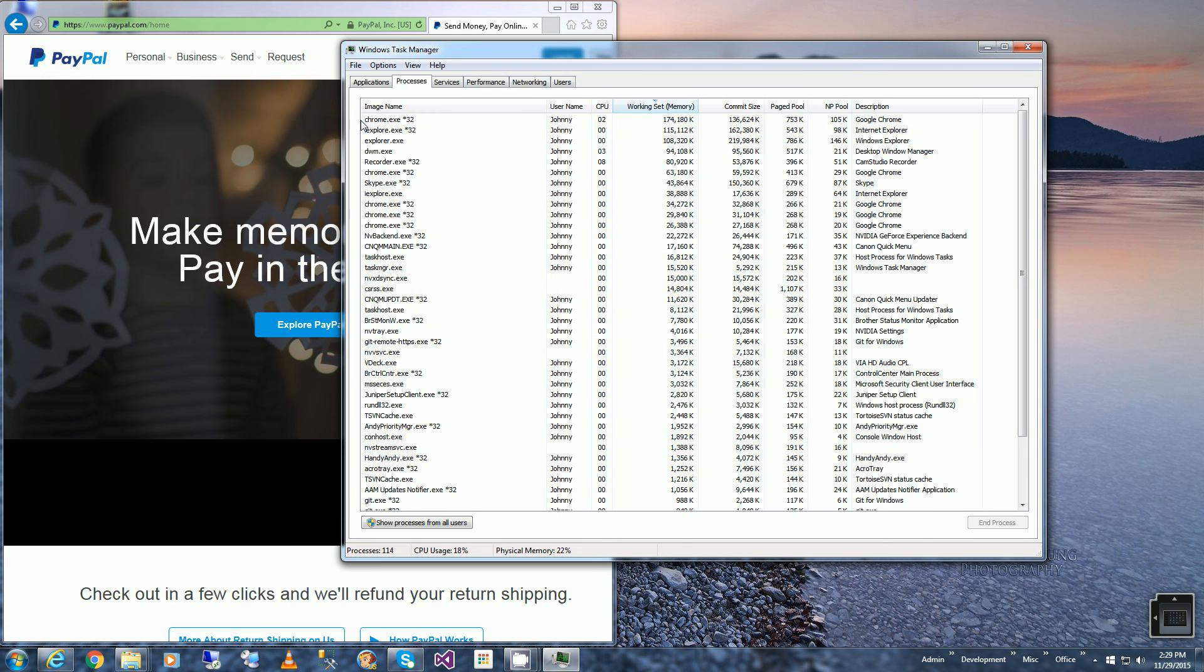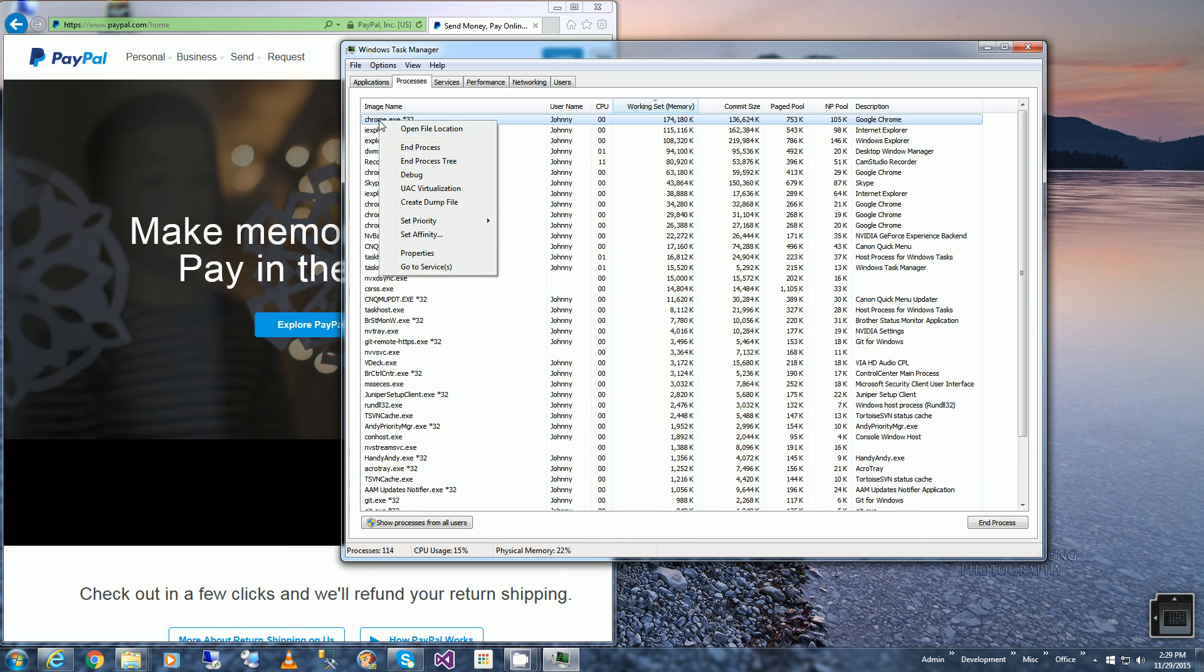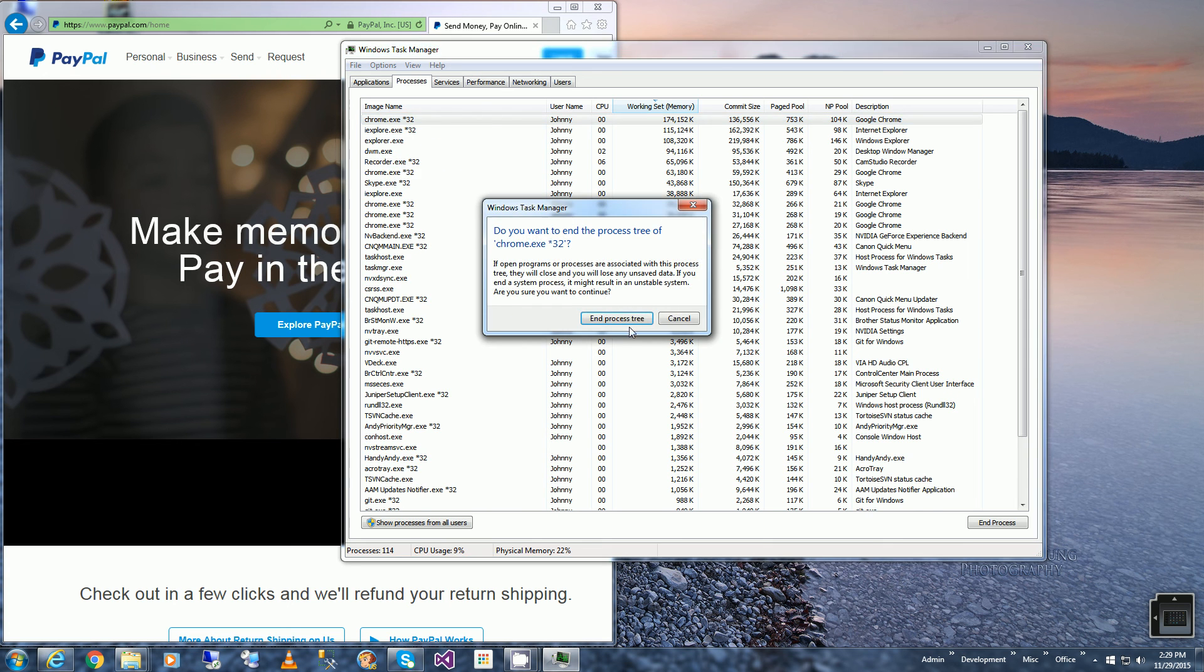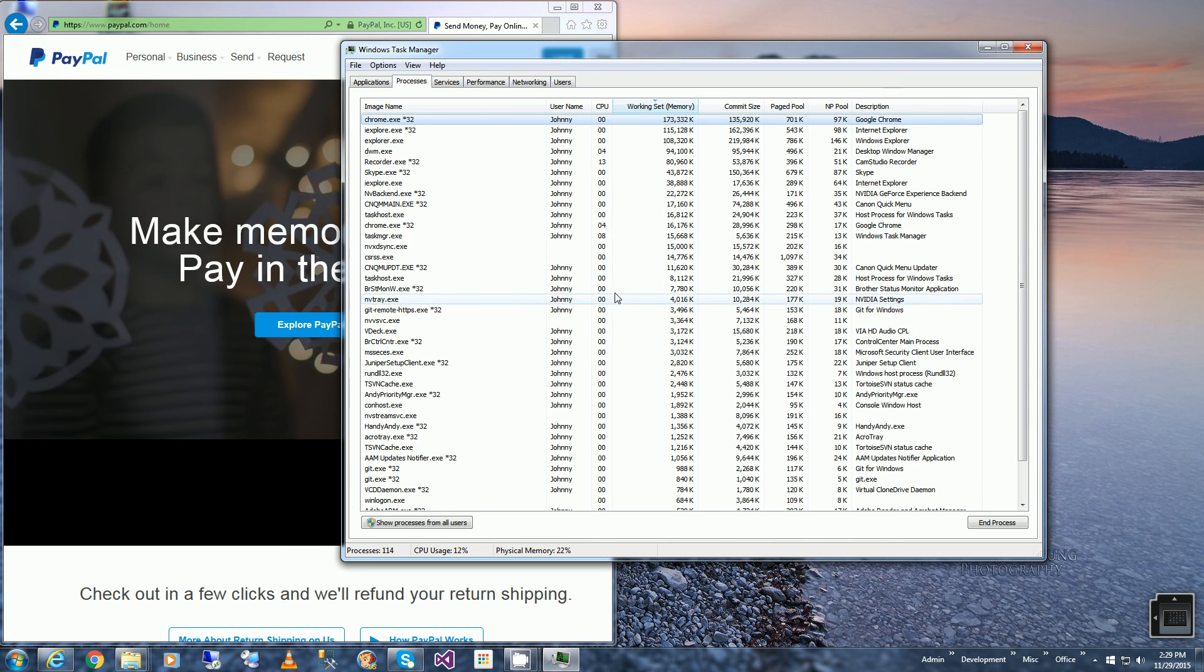I'm going to close this out and I'm going to kill all the processes.